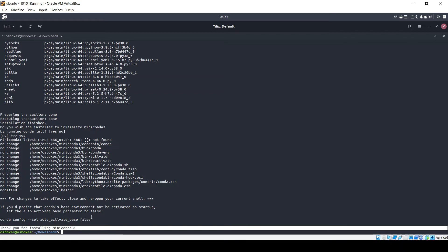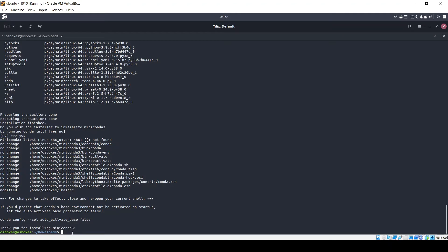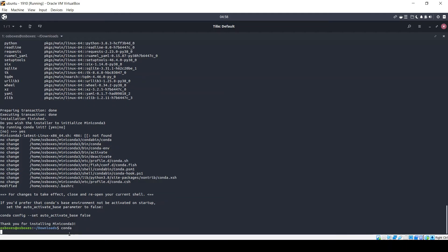Now Miniconda installation is done and you can use it for your development activities. But first you need to make sure it was installed successfully. For that, check the conda command prompt by typing conda and pressing enter. Here it says conda command not found.